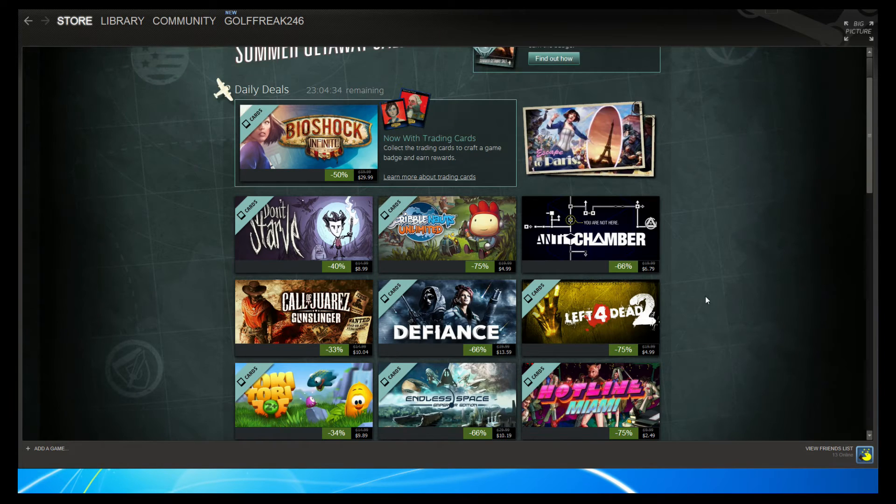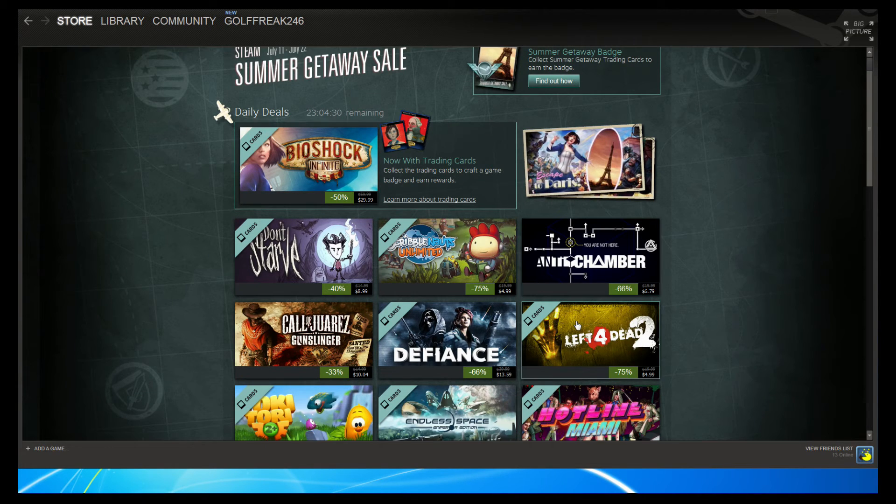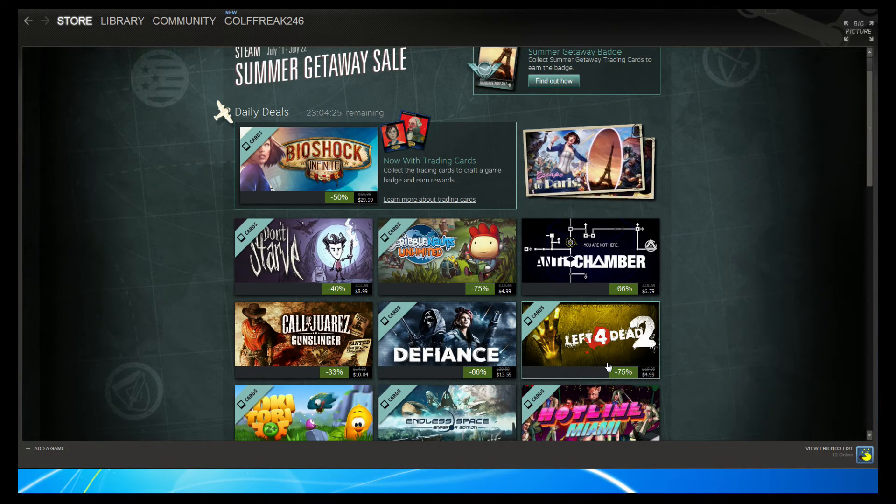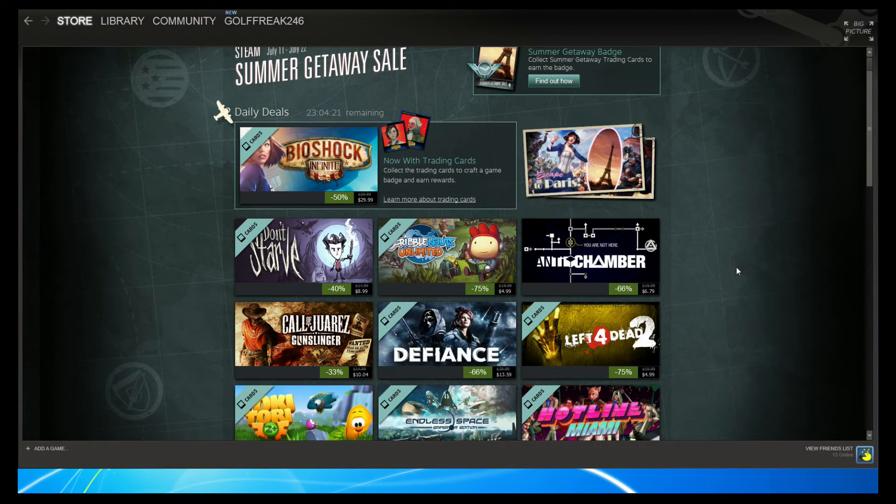But anyway, we'll go ahead and give out some notable games at this point in time. We have Left 4 Dead 2 as a daily deal. It's a lot of fun. If you don't know what it is, you've been living in a closet for a long time, but that's a fun game to play with friends.